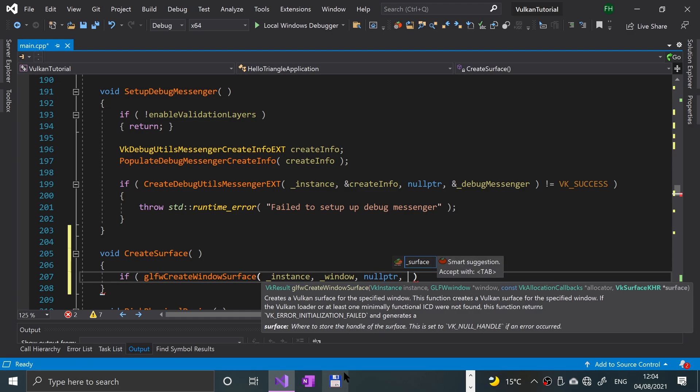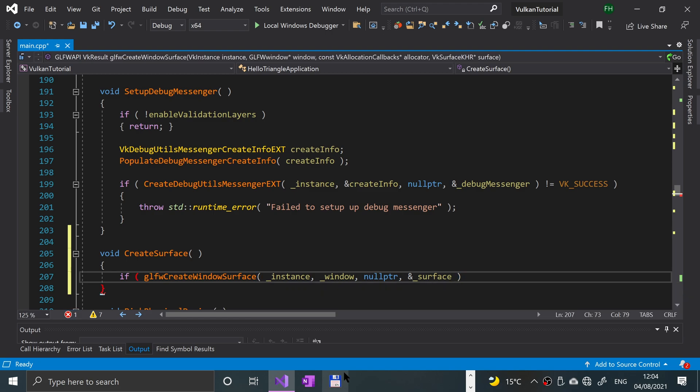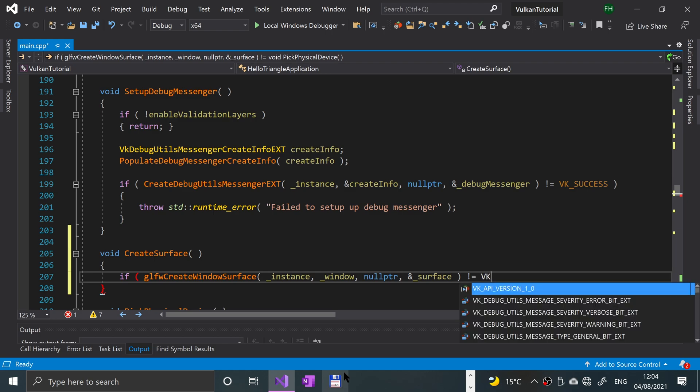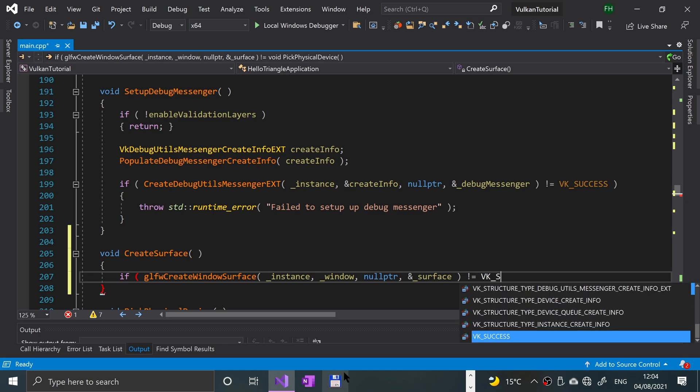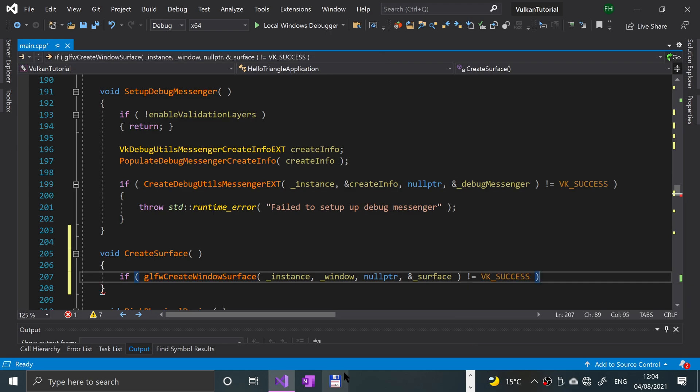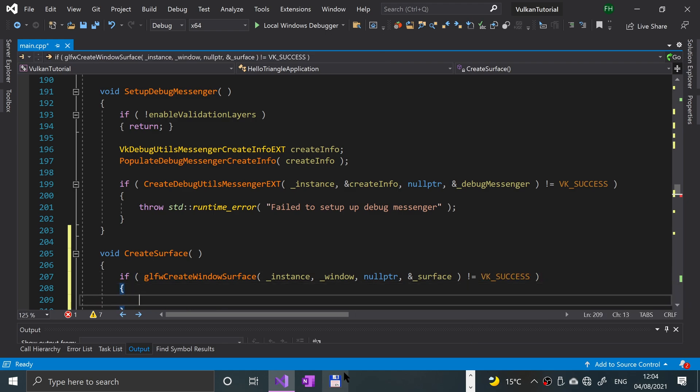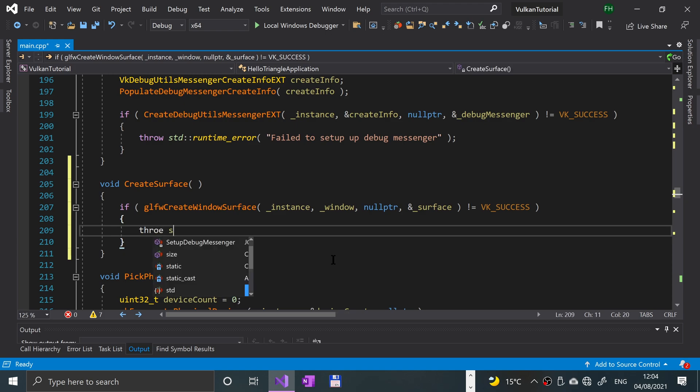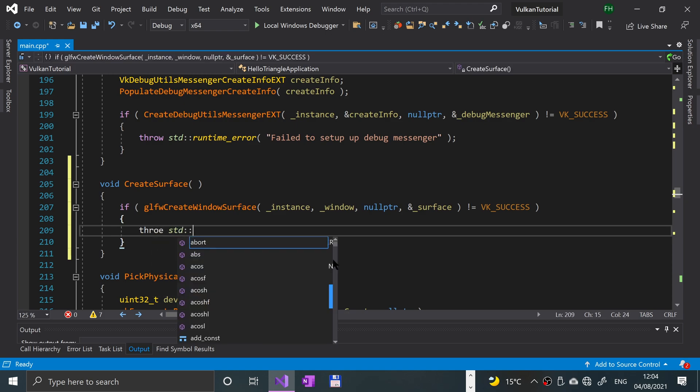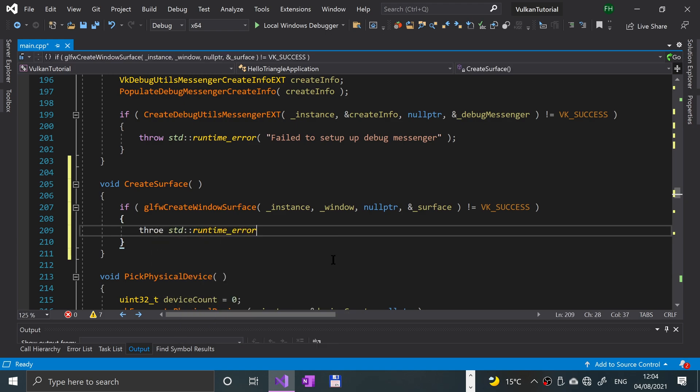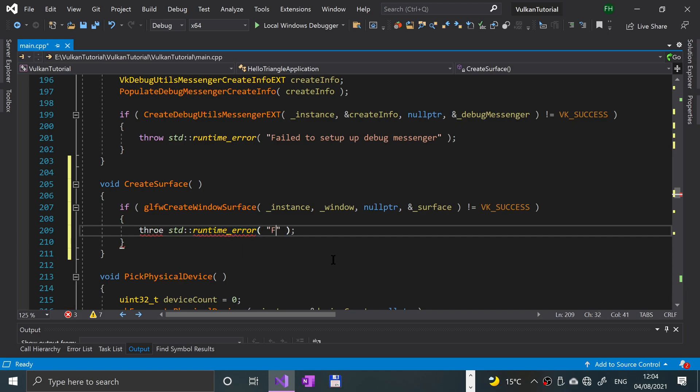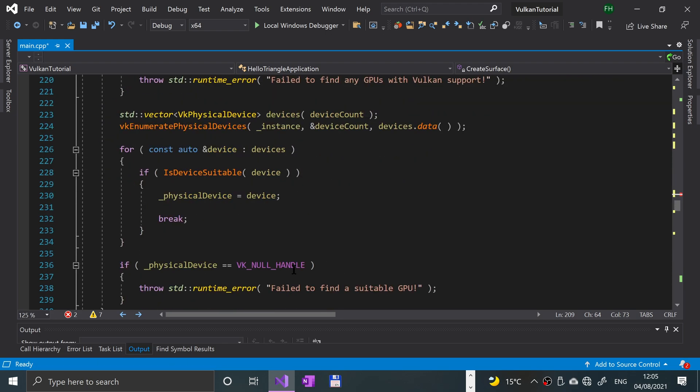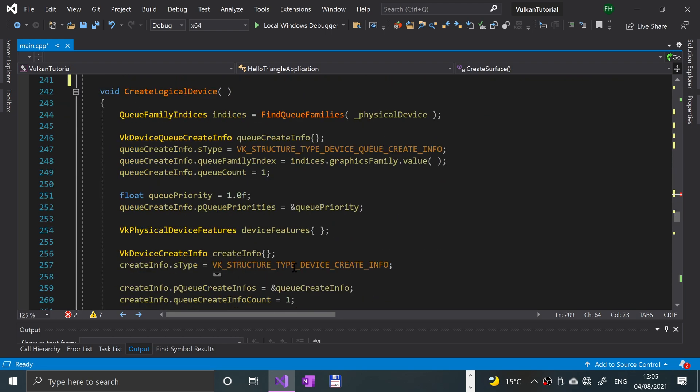Now we have the surface, so we can put a reference to the surface. We are going to say if this isn't equal to Vulkan success, then we'll throw an error: throw std runtime error, and we'll just throw an error like failed to create a window surface.